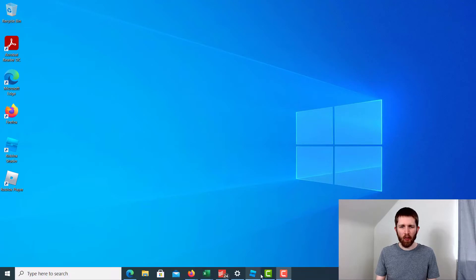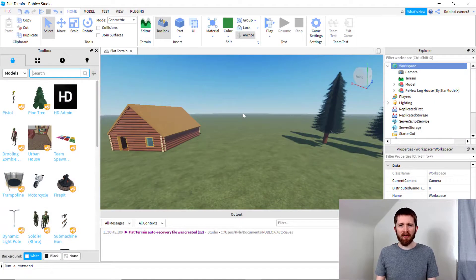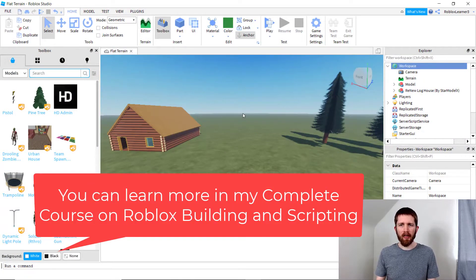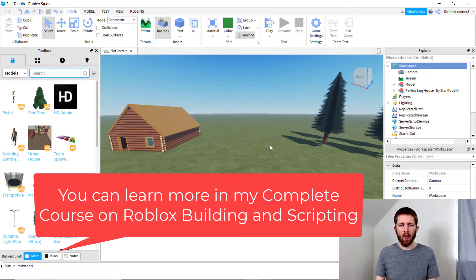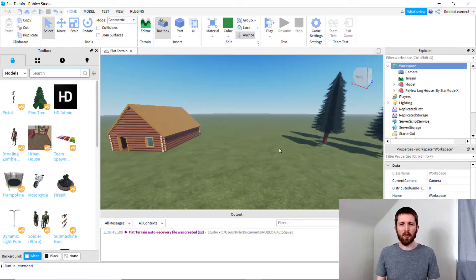You'll want to have Roblox Studio open — I've got a game that I'm working on here. Now to add realistic grass, you're first going to want to make sure you have terrain added to your game, and I'll show you how to do that at the end of the video. But right now we have regular grass as the terrain for this game.